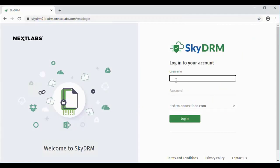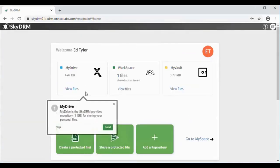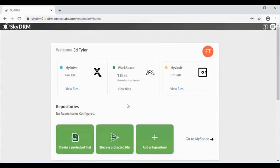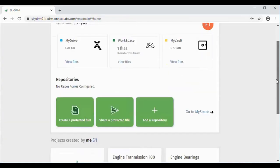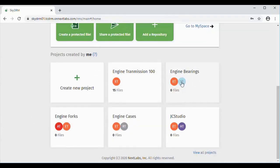We will start off the demonstration by having Ed sign in to SkyDRM. If you remember, he's the project manager. So Ed will have a full view of all the projects that the other users will access — the Engine Transmission 100 project, the Engine Fork project, the Engine Cases project, and the Engine Bearings project as well.